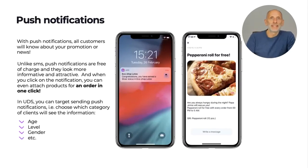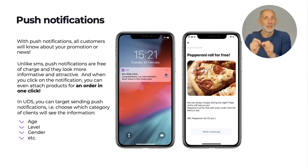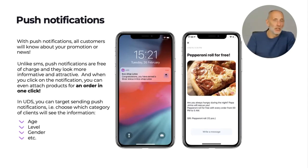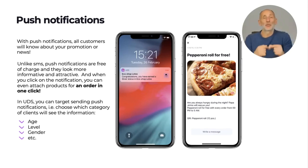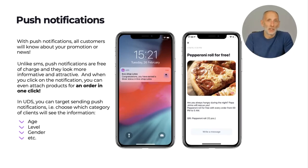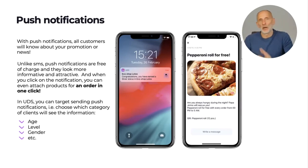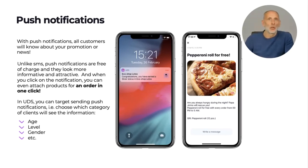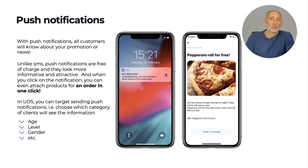With UDS you can send promotional push notifications to your customers and set several automated push notifications, such as birthday greetings, automated replies to customer orders and feedback. You can attach promotional product images in your push notifications, which you can't do with SMS marketing. UDS also allows very detailed targeting — segmentation is a powerful tool in marketing, and with UDS you can segment your audience by age, gender, loyalty program level, amount of purchases, purchase frequency, last shopping date, and more.